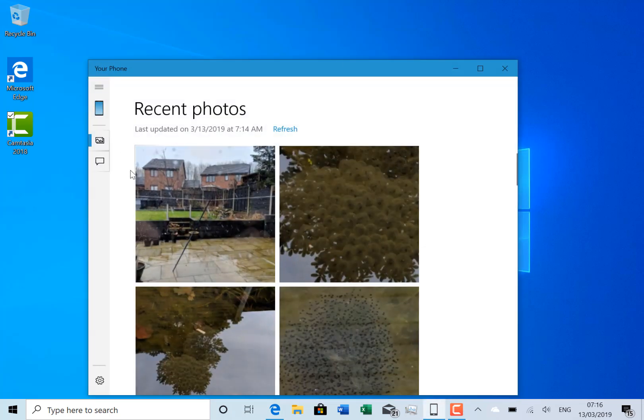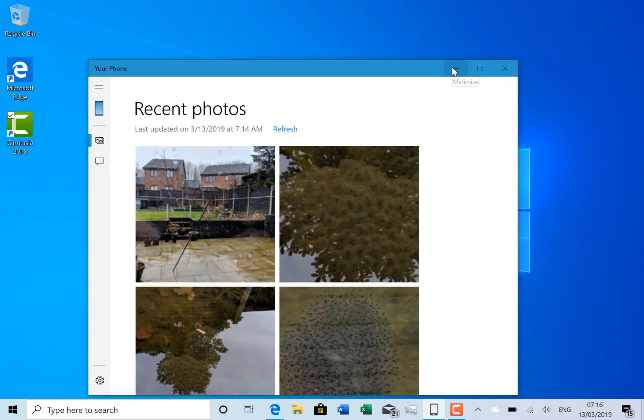This is Your Phone app. You can see your pictures, you can see your text messages from your Android or iPhone. And with the latest build and the latest update of this app, you can mirror your Android.